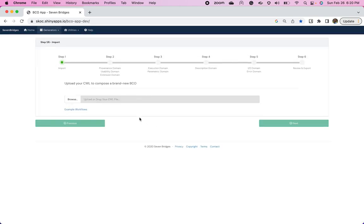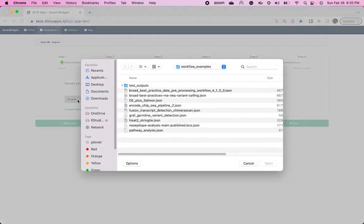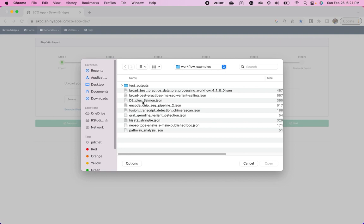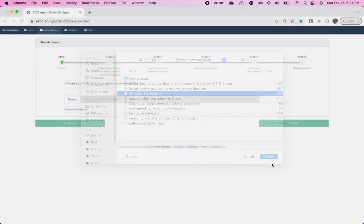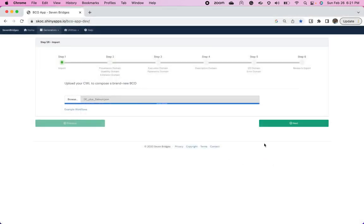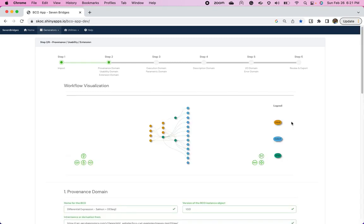And what this allows you to do is it allows you to upload CWLs from your local and generate a BCO. So for example, I have a folder of workflow examples that I am aware works. And I'm going to use a differential expression using salmon alignment analysis that I made for a Purdue seminar that I did. Who says you can't teach while in industry? So that's uploaded as a JSON file. I'm going to click next.